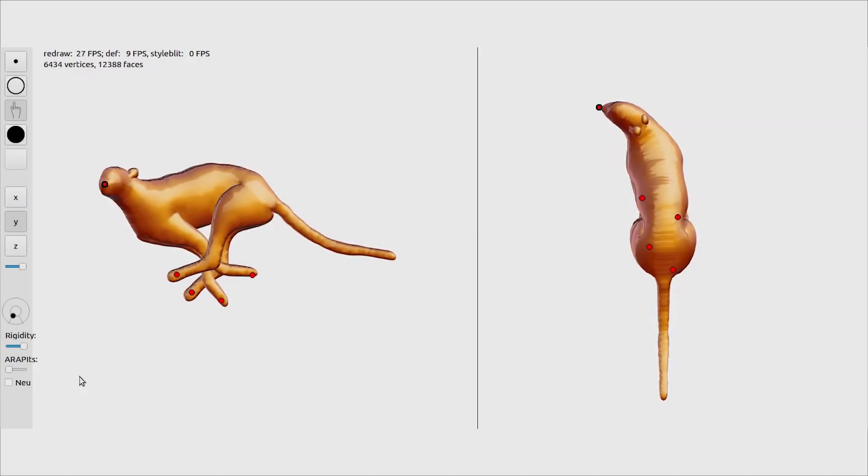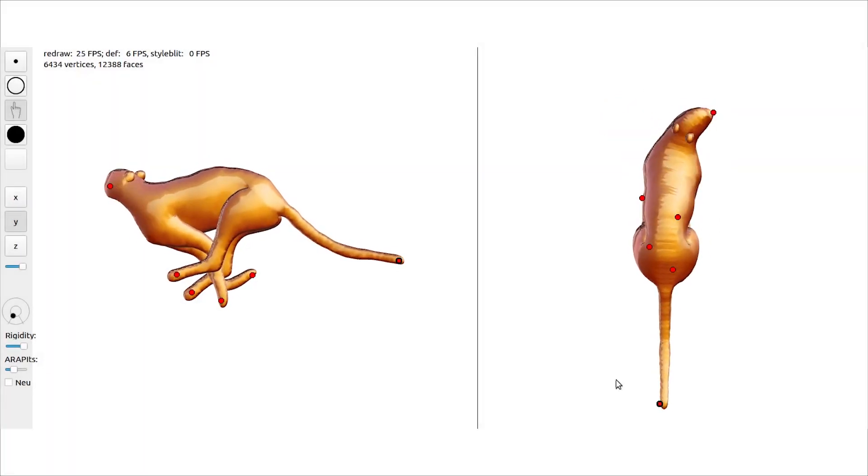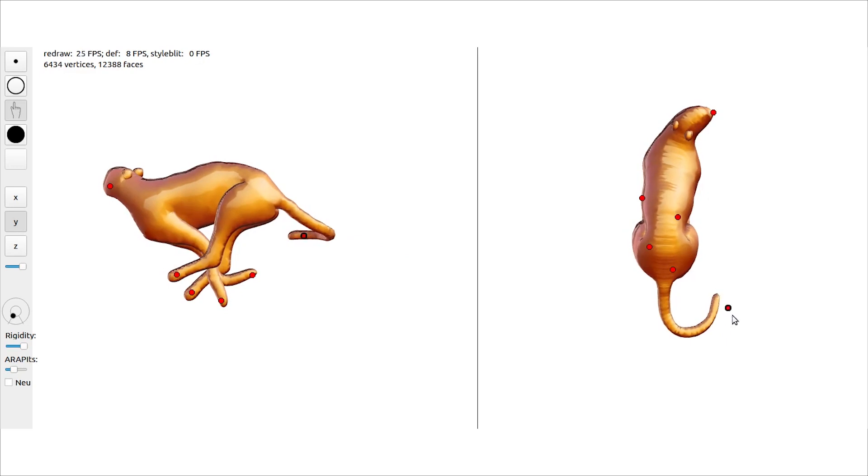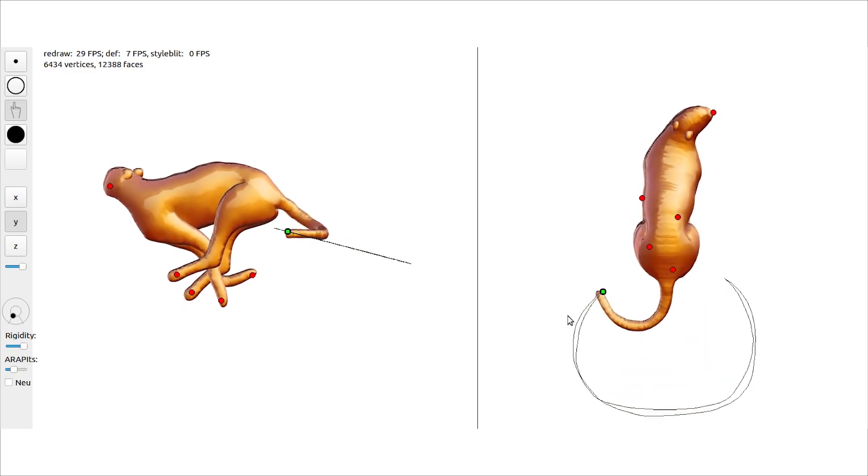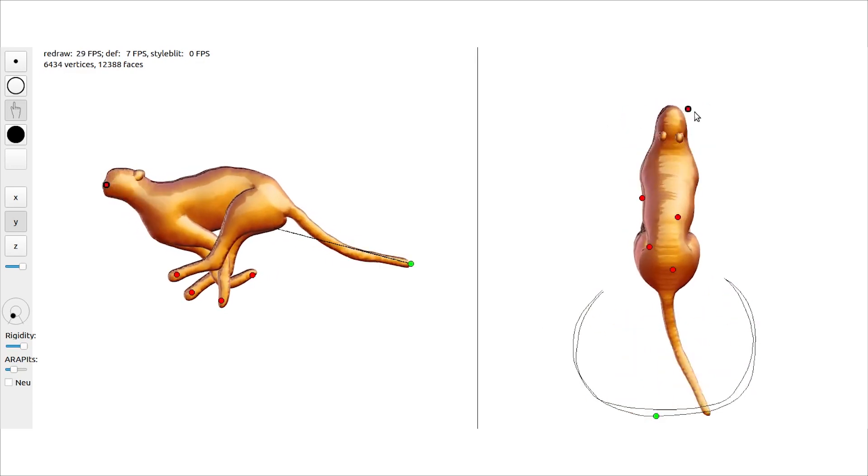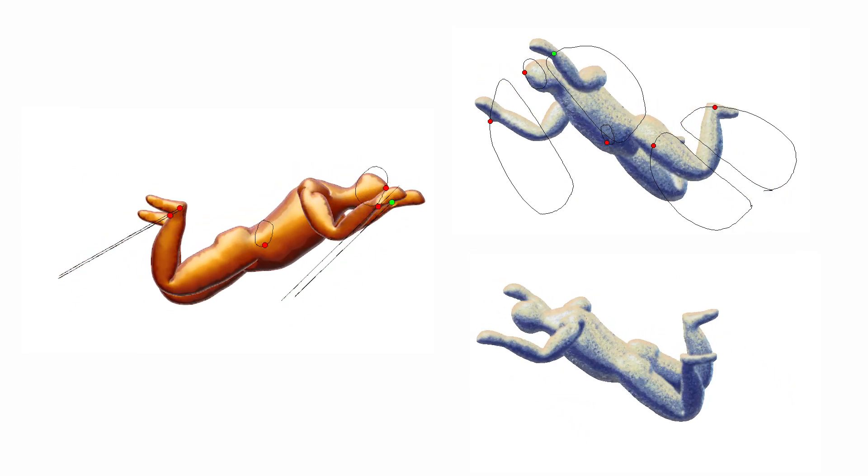Although our framework was primarily developed for a single viewpoint workflow, the underlying deformation model does allow for out-of-plane rotations, thus it is also possible to animate control points in 3D.